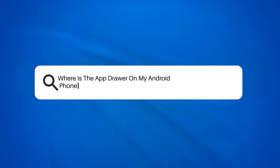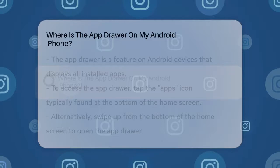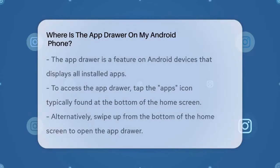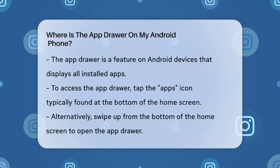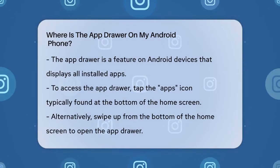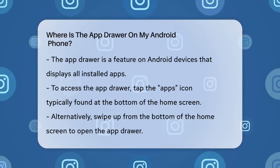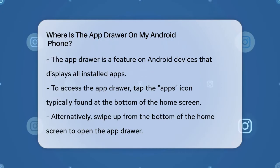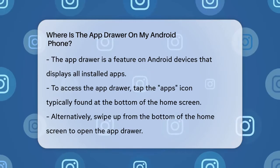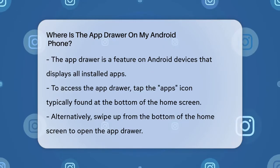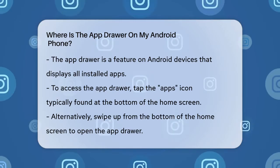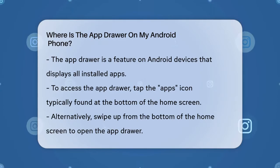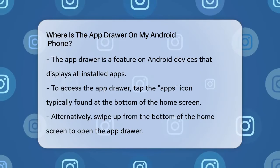Where is the app drawer on my Android phone? If you're wondering where to find the app drawer on your Android phone, you're not alone. This feature is a game changer for keeping your home screen tidy and organized. Let's figure it out together.